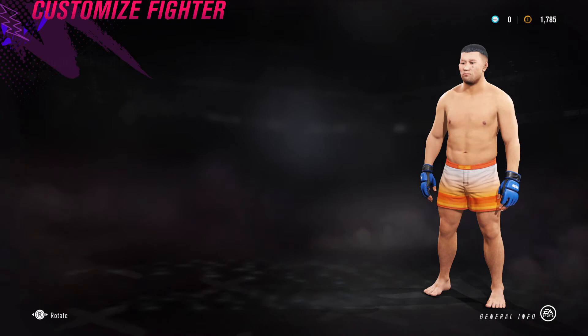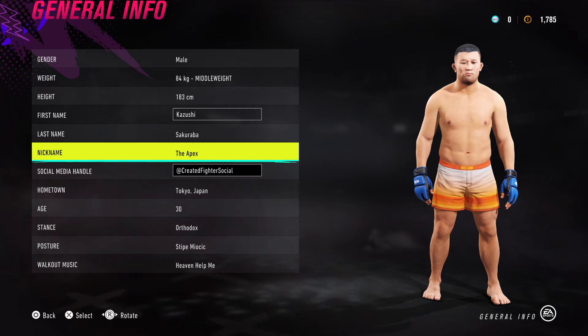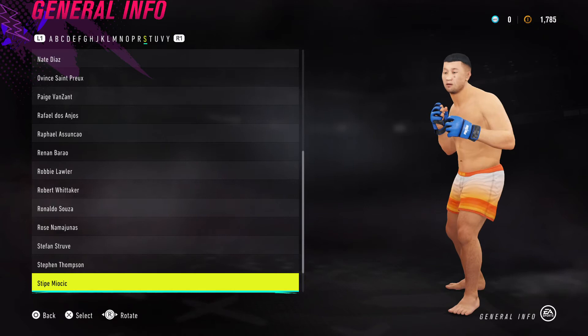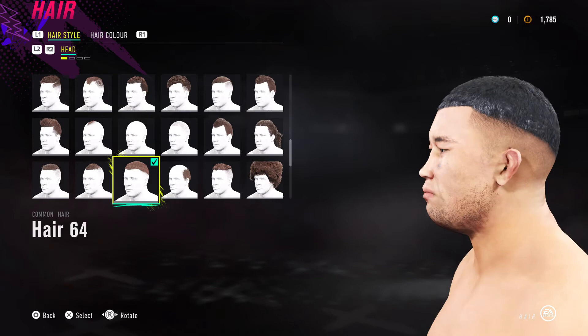The difficulty with Sakuraba was doing his eyes — I've got it as close as I could. For general info, I've put him at middleweight; he actually fought from welterweight all the way up to light heavyweight. Nickname: whatever you want. Hometown: Tokyo, Japan. Stance: orthodox. For his fighter stance I've given him Stipe Miocic.